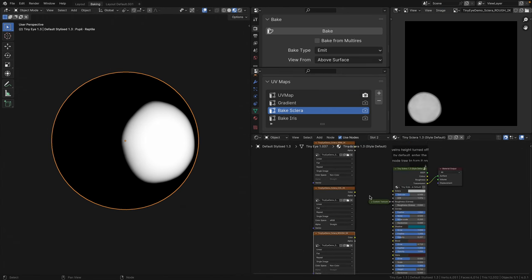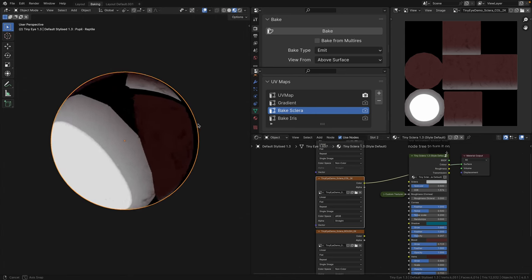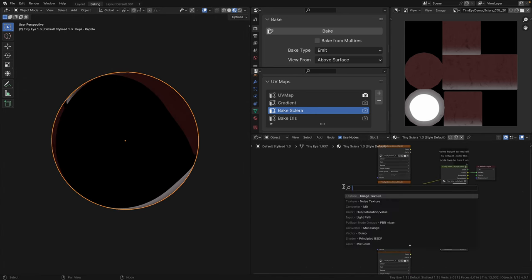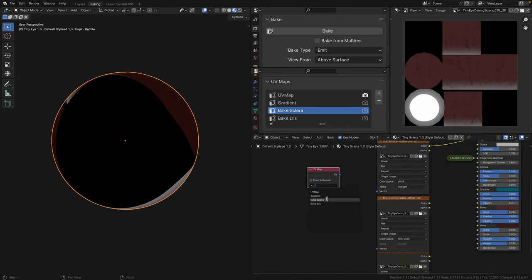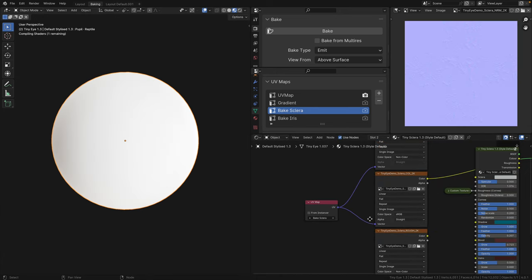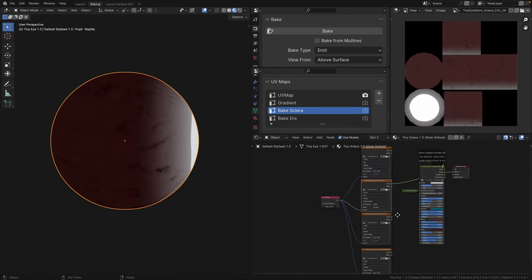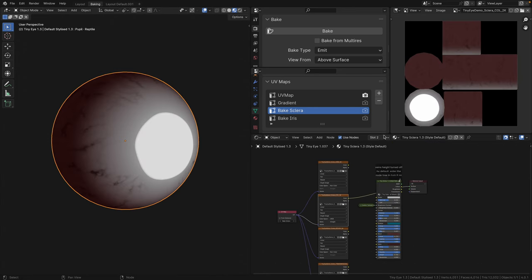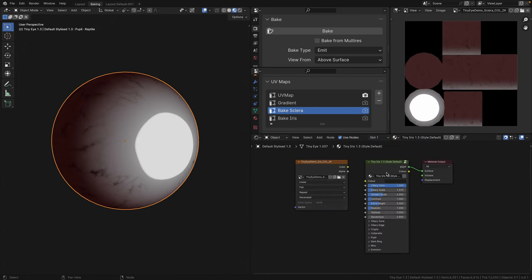If it worked for you and you plug in the image texture, it would appear a little weird. All we have to do is create a UV map node and select bake sclera, then plug it into the vector sockets, and it should work. Now that we have all the sclera textures baked nicely, let's hop over to the iris shader and do the same thing.